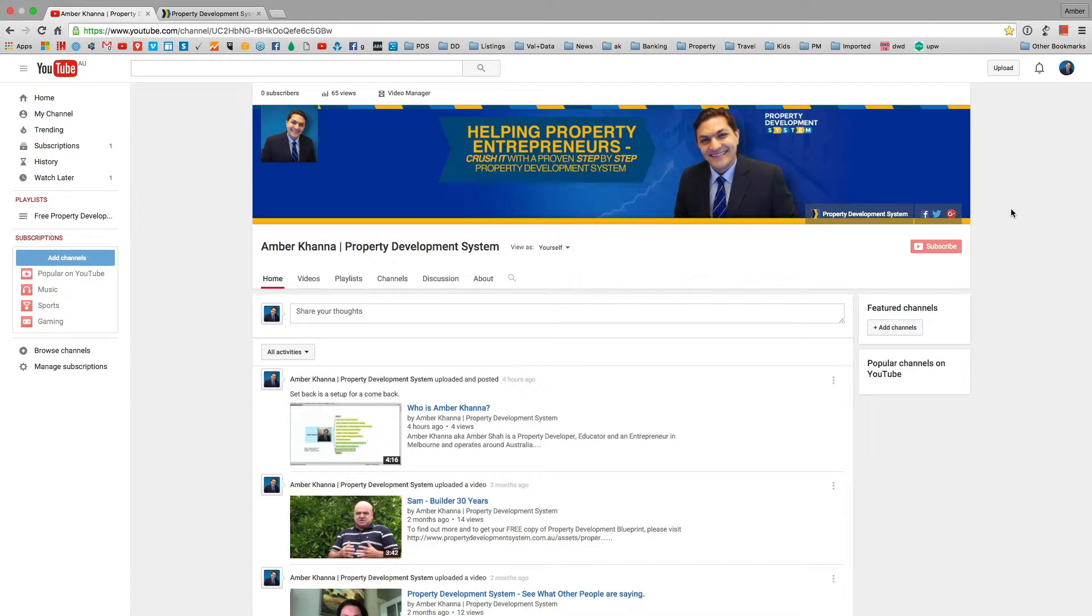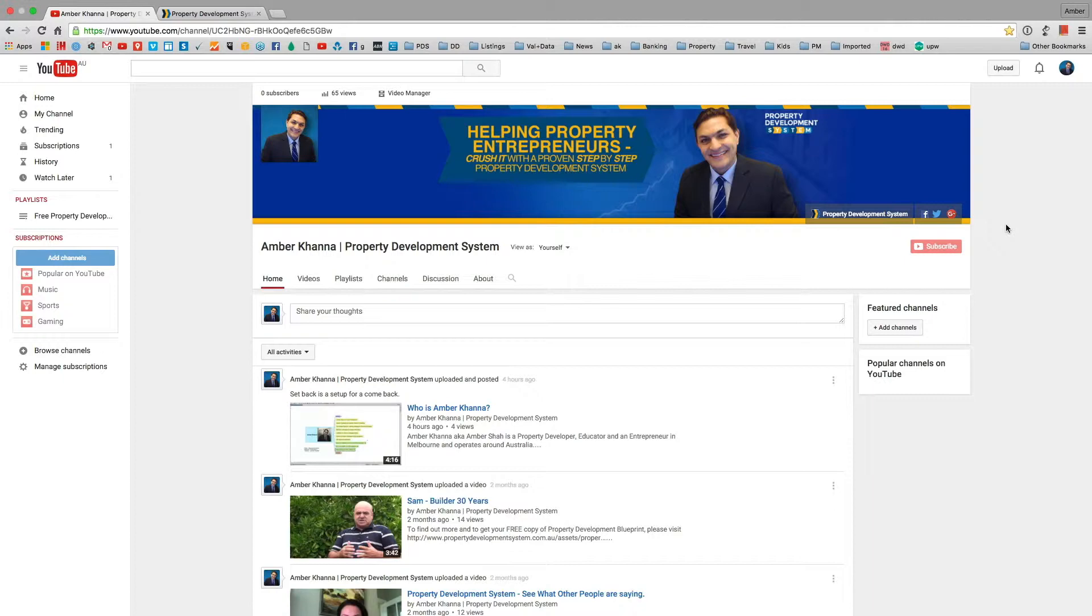Thank you so much for watching. Before we forget, if you like the channel, make sure that you click on the subscribe button. That way you can get all the updates, all the free videos, and all the free resources that I give out to my subscribers.